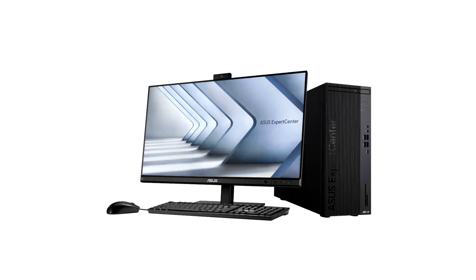Asus announces full Expert Center Desktop lineup at CES 2024. Asus today announced the full 2024 Expert Center series lineup at CES 2024.